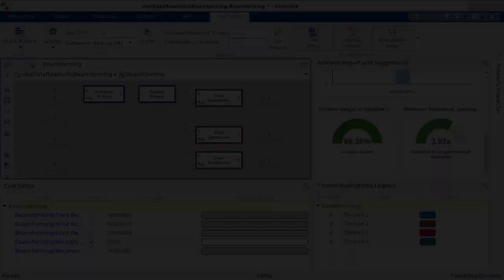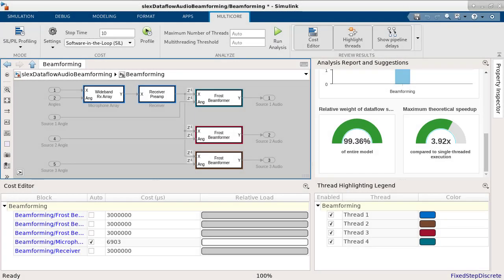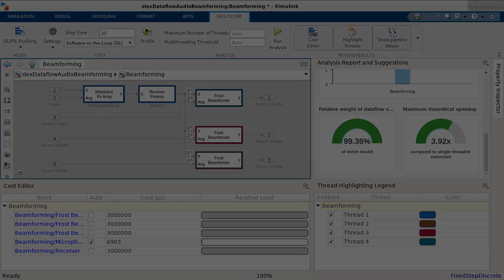In summary, using the multi-core contextual tab, you can iteratively analyze and optimize the multi-core execution behavior of a Dataflow domain based on the constraints for your system. Thank you for watching.